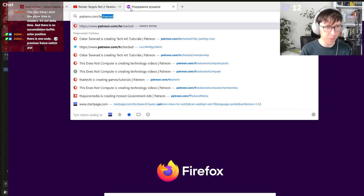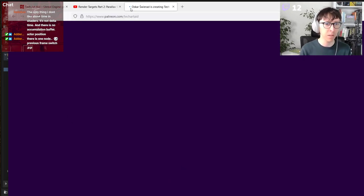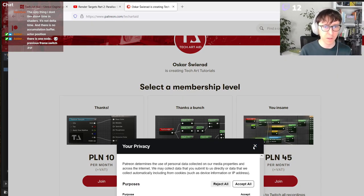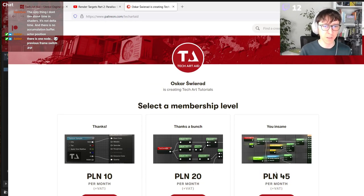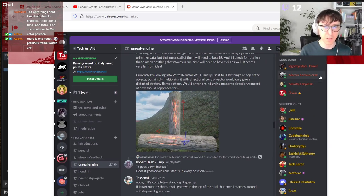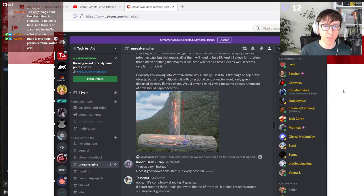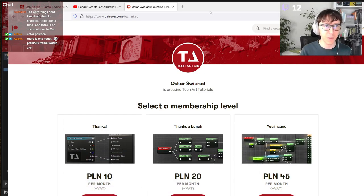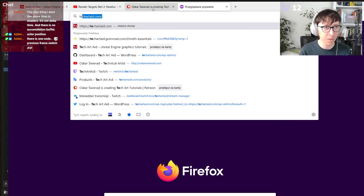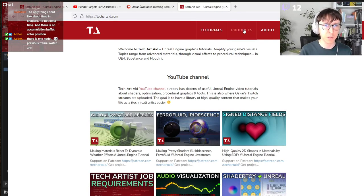Typical reminder: patreon.com/techart8 - if you want to see all the stream recordings, then the middle tier and the upper tier are for you. Thank you to all of you who are already there. Also on techart8.com I have a products section - you may know the course 'TechArt8 Math Essentials', and now there is a new button 'Buy on Udemy', so some of you may prefer Udemy or your employers may prefer it.